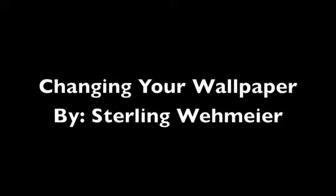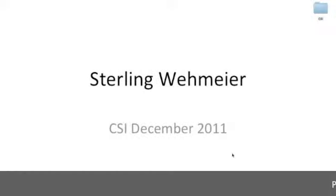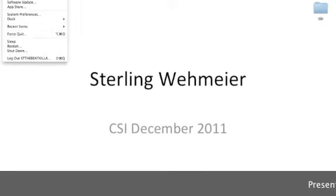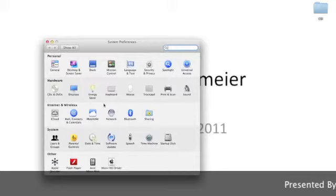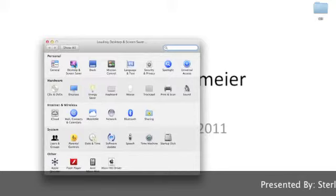Changing your wallpaper. To change your wallpaper, you simply go up to the top and click the Apple icon and go back to System Preferences. From there, choose Desktop and Screensaver.